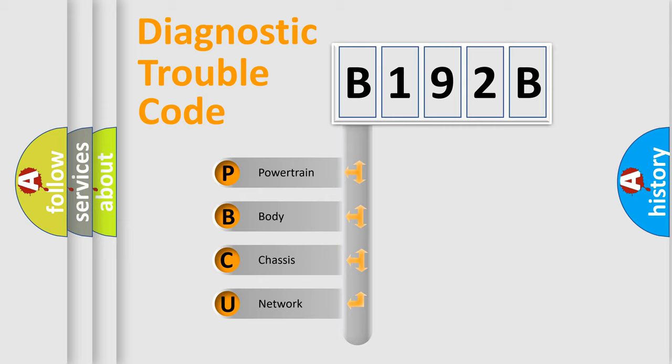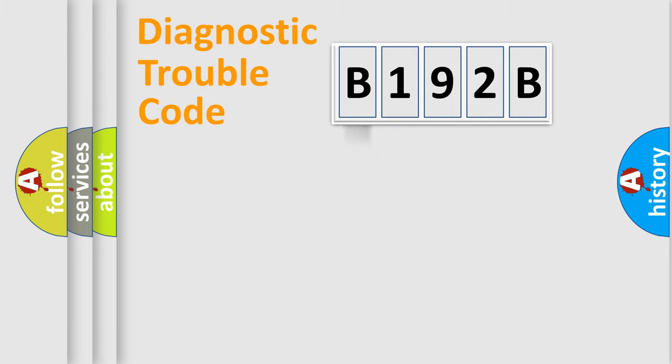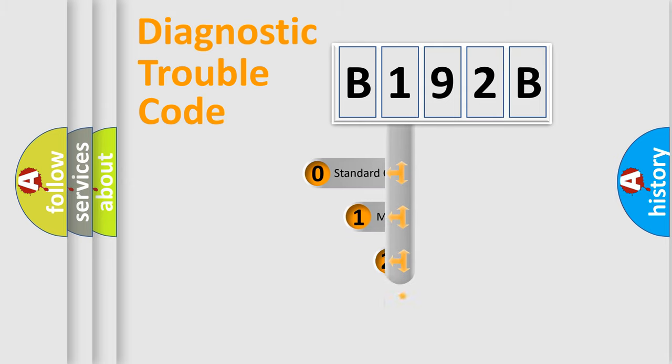We divide the electric system of automobile into four basic units: Powertrain, Body, Chassis, Network. This distribution is defined in the first character code.